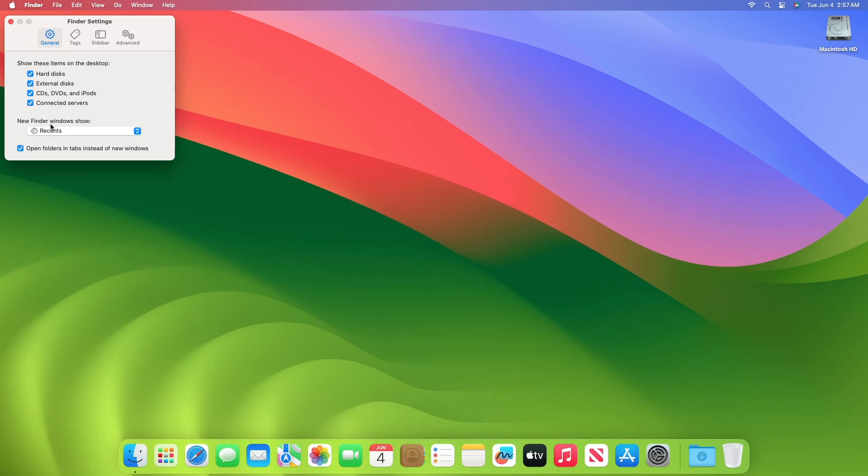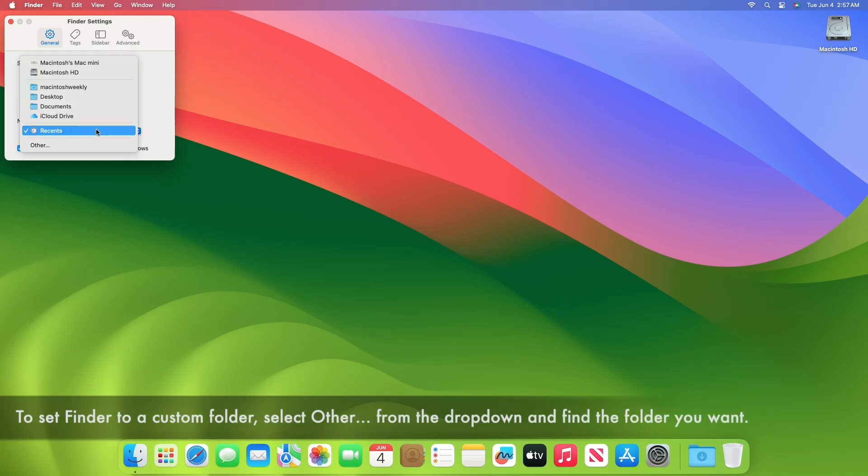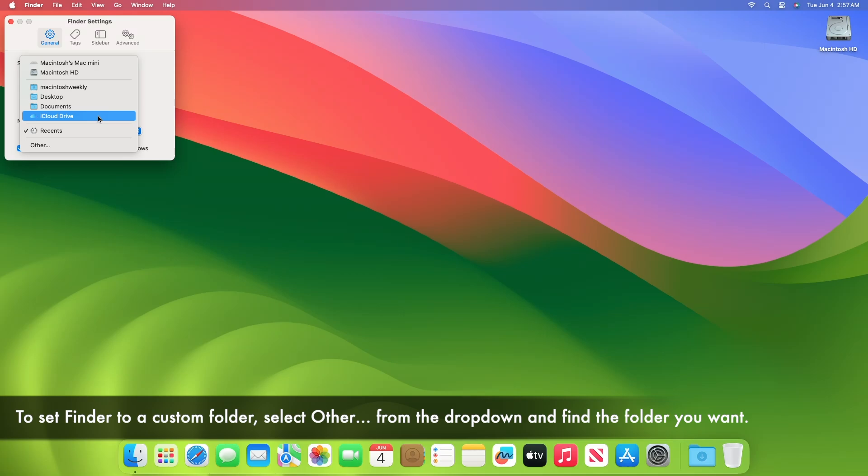Now under the General section, in 'New Finder windows show,' select any of the folders or drives you want as the default folder in Finder.